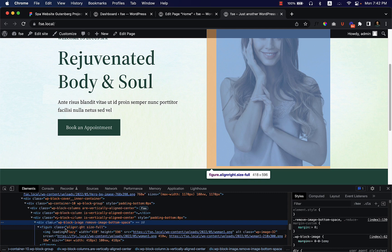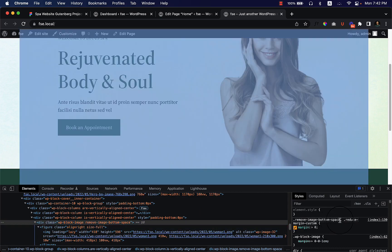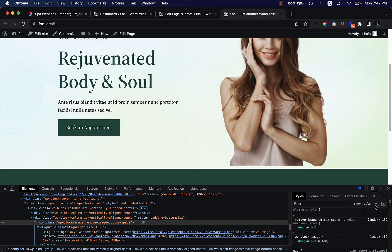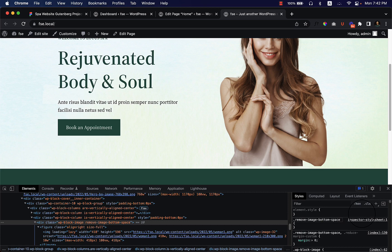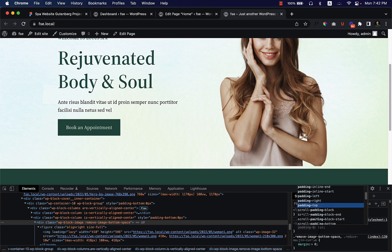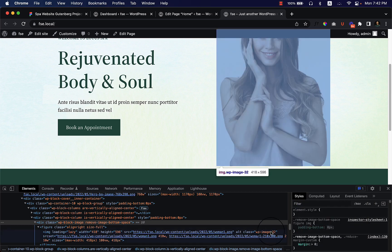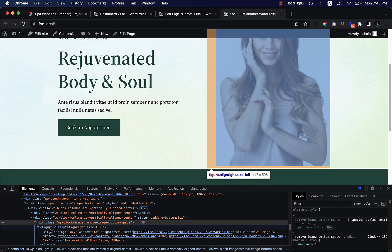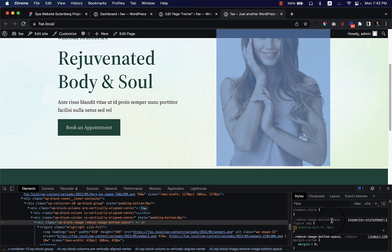Because I've added the align-right class, I need to update the CSS selector. The correct selector chain is: figure, then img — so you'd write something like 'figure img' with margin-bottom zero. It should work with 'remove image bottom space' then figure and then image, but I'm not sure exactly why it isn't working, so let's remove the image rule and try again.